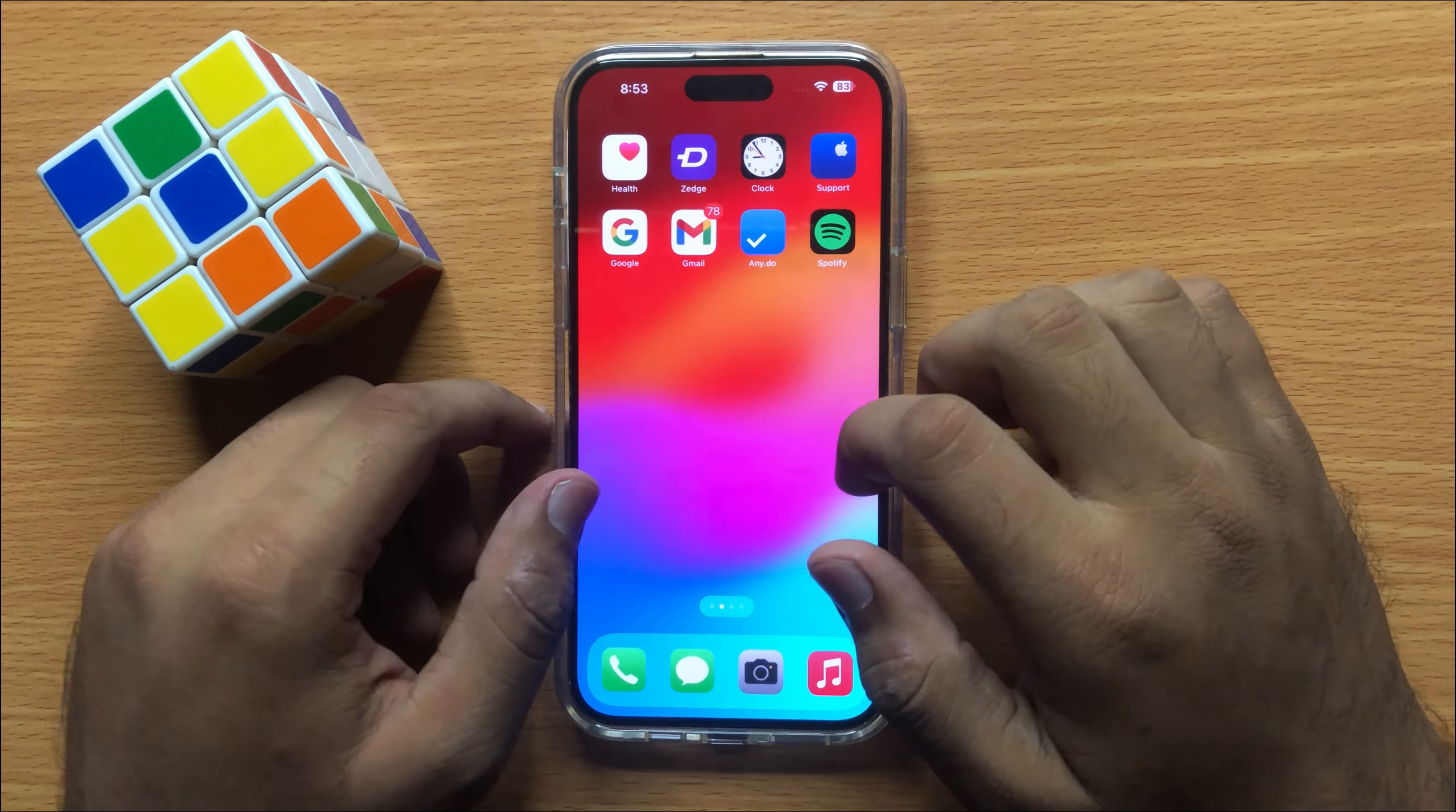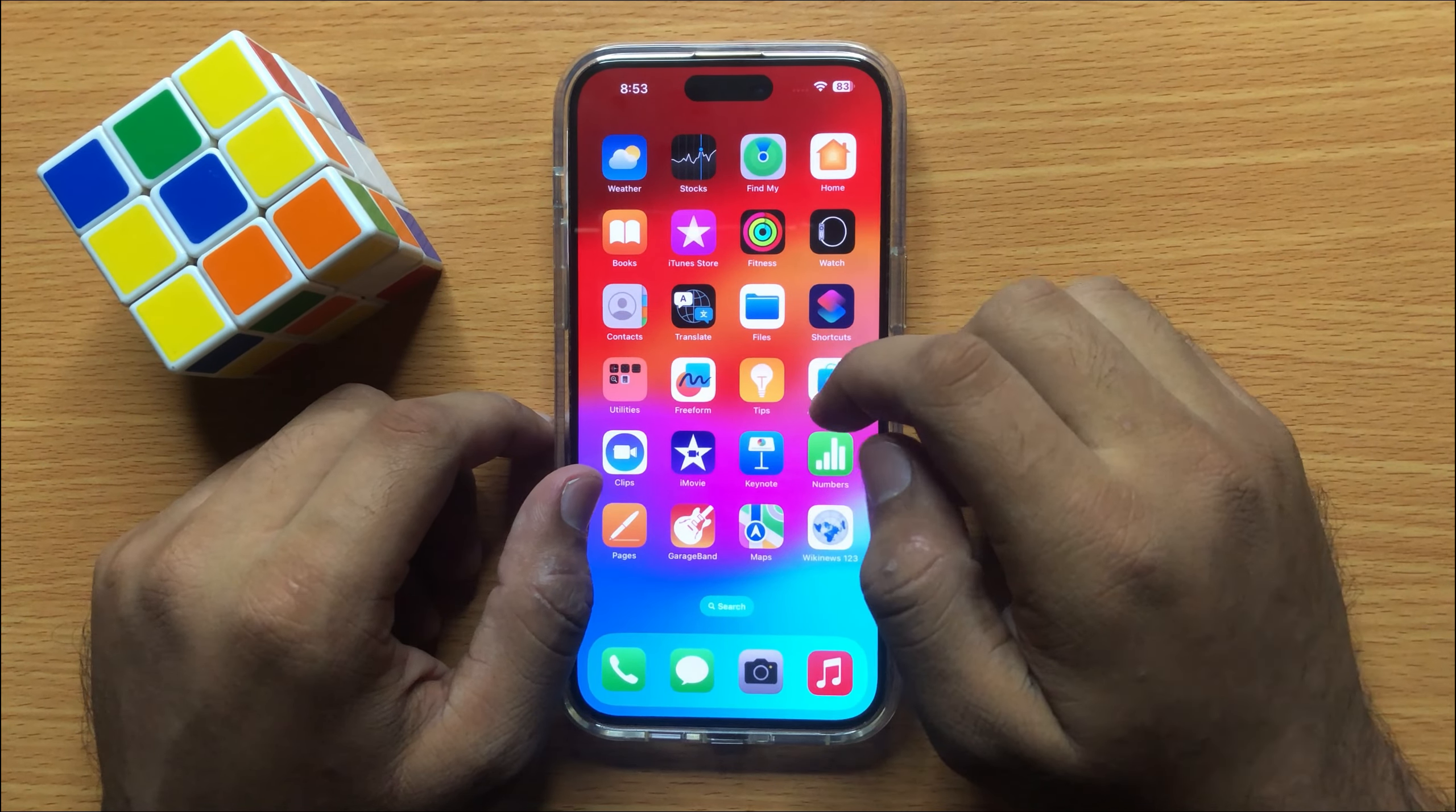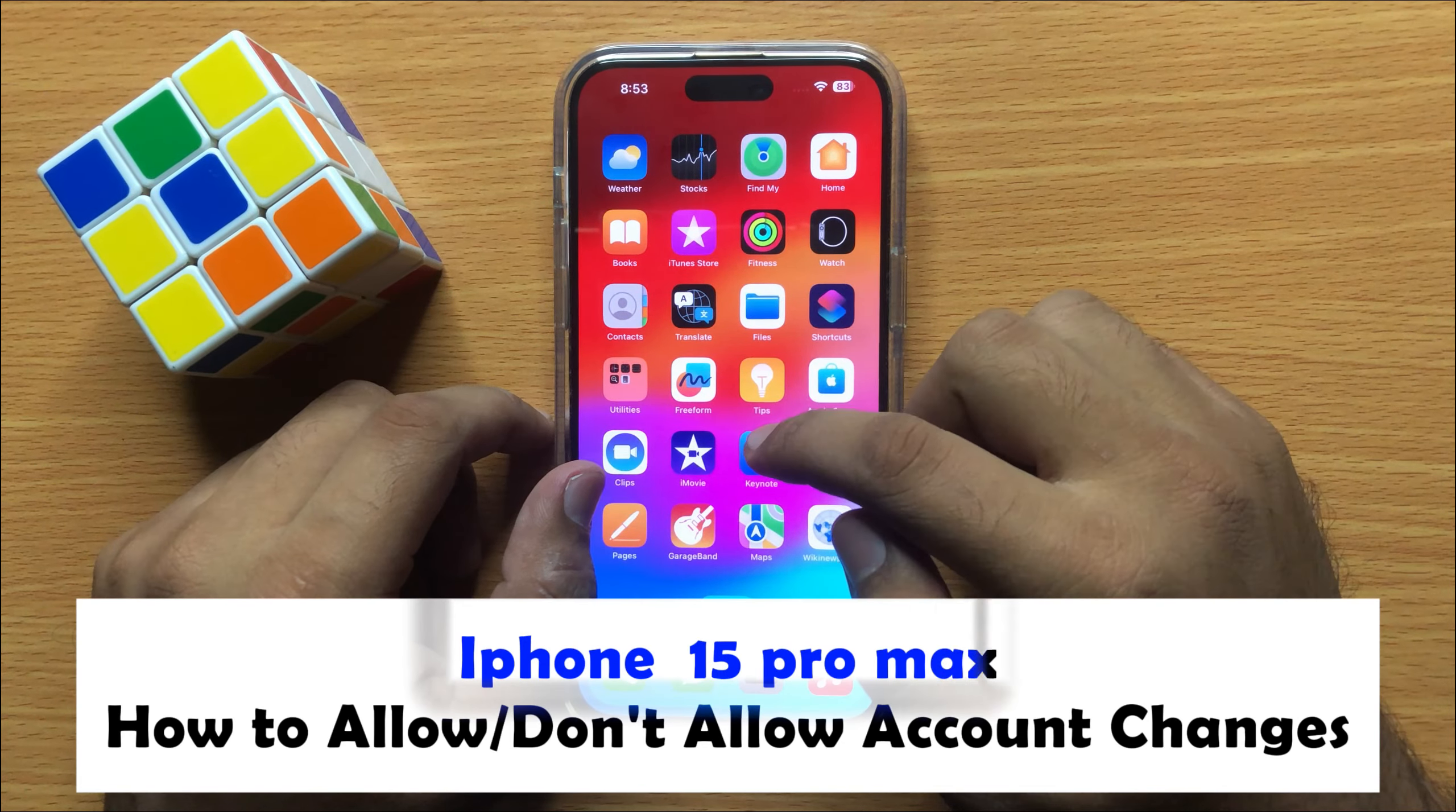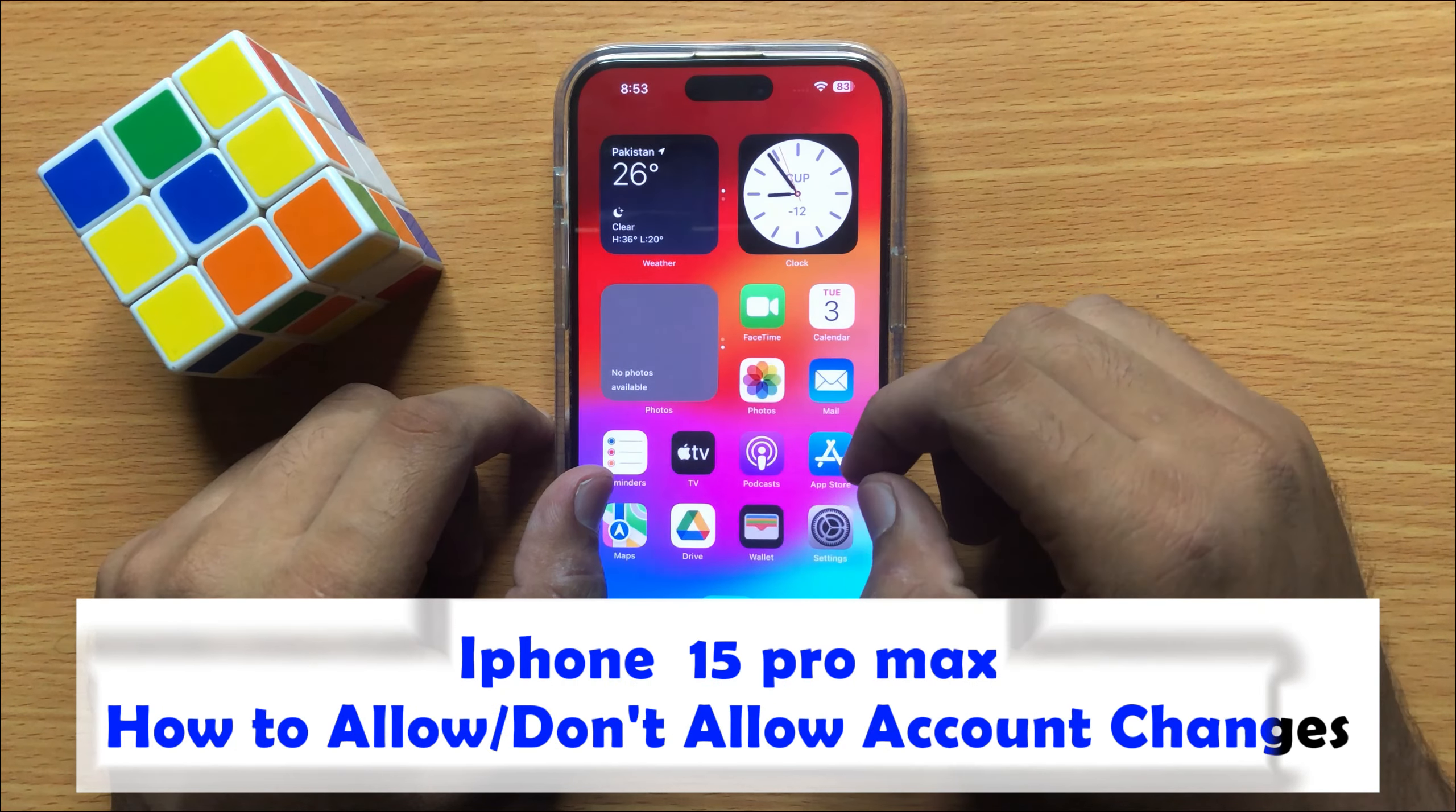Hello everyone, in this video I will show you how you can allow or don't allow account changes in iPhone 15 Pro Max.